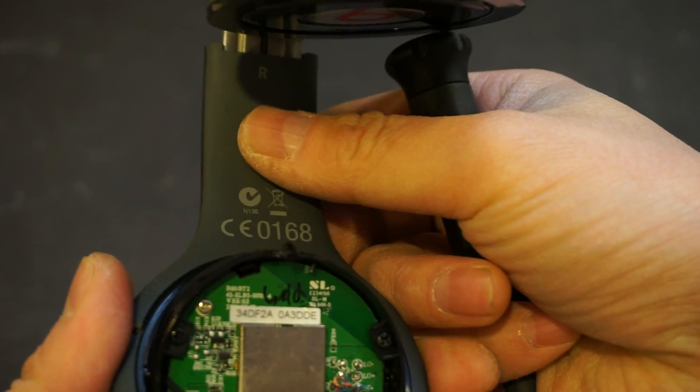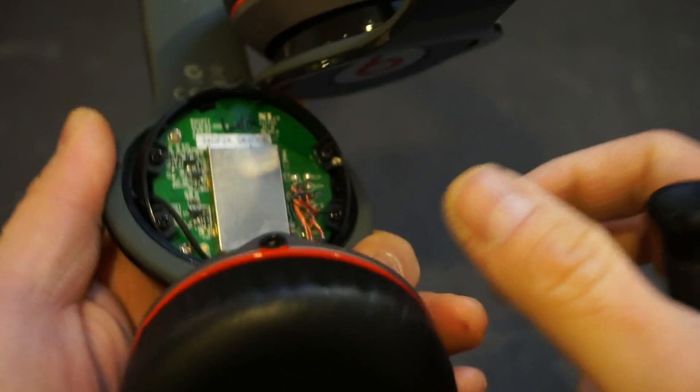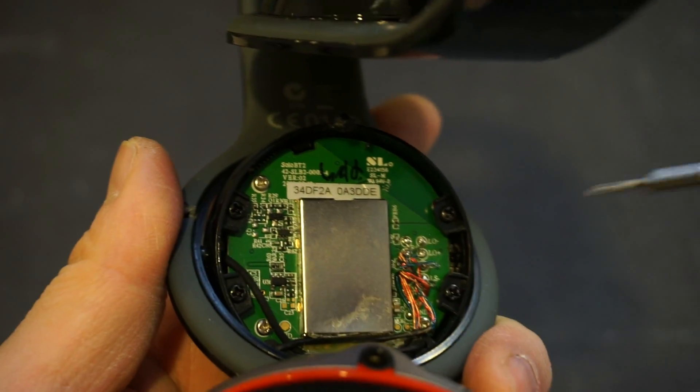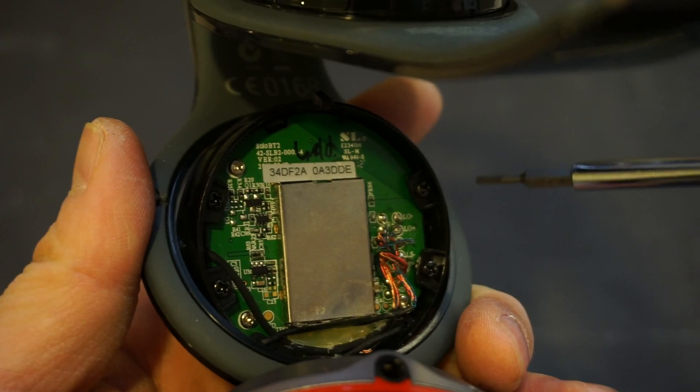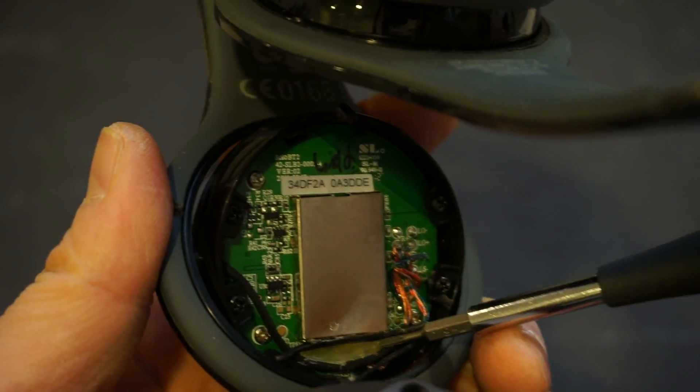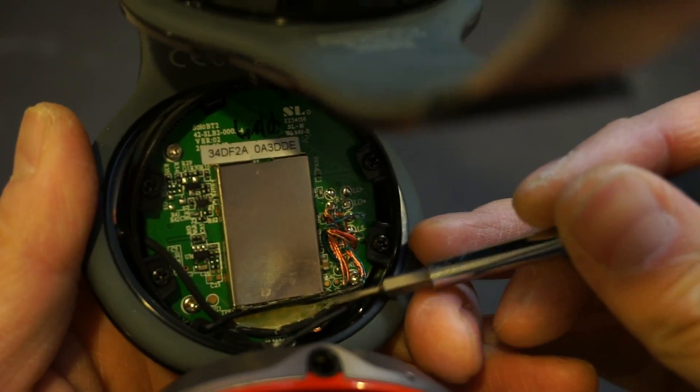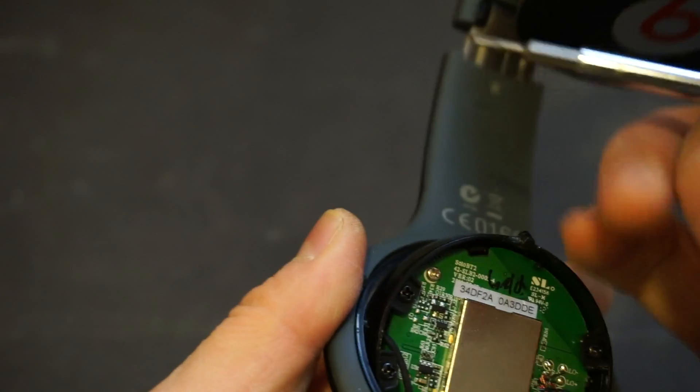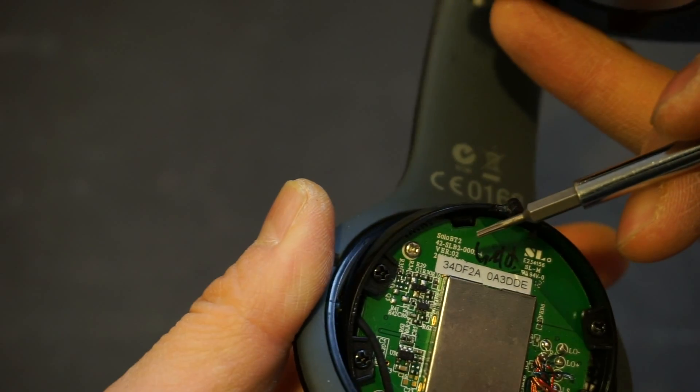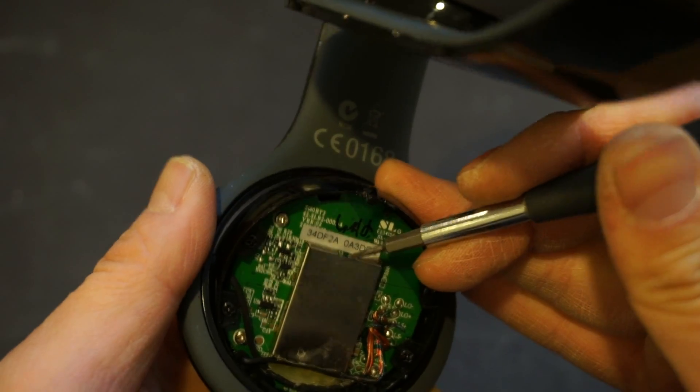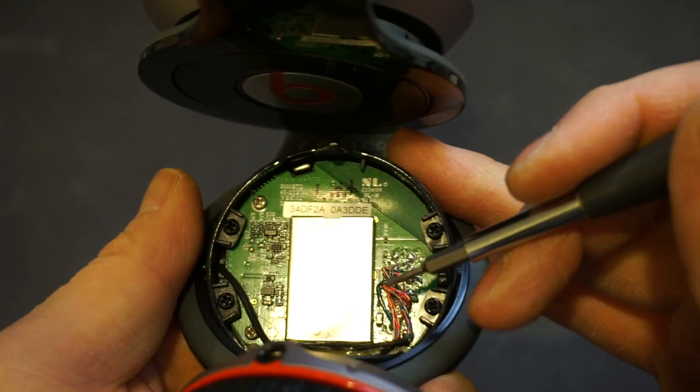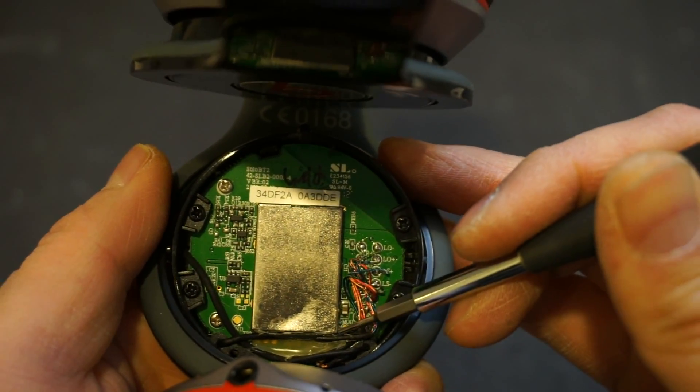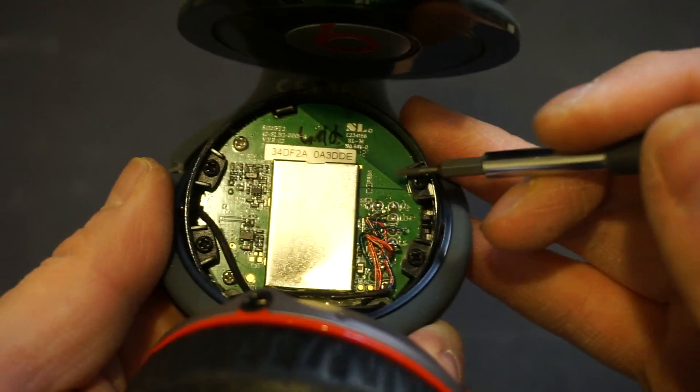When people spend like two hundred dollars on a pair of headphones, I would expect the quality to be a little better than this. On the back end, this is actually glued down or waxed down. It's not designed for you to repair. Circuit-wise, most of the magic happens underneath this bluetooth module, but it might be pretty much impossible to open up because they glued everything down.